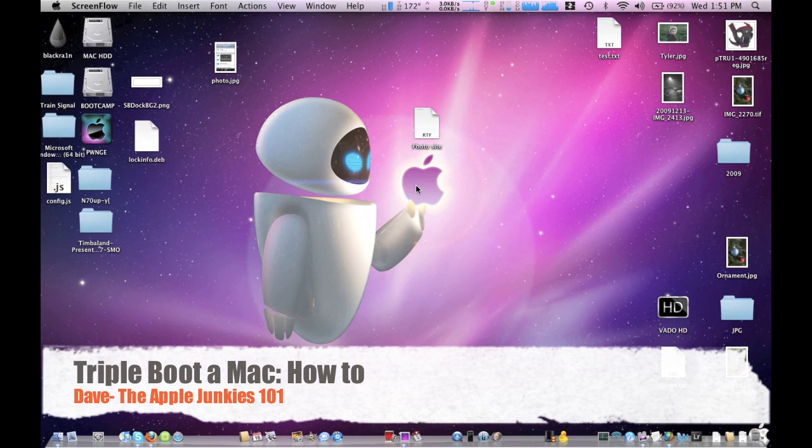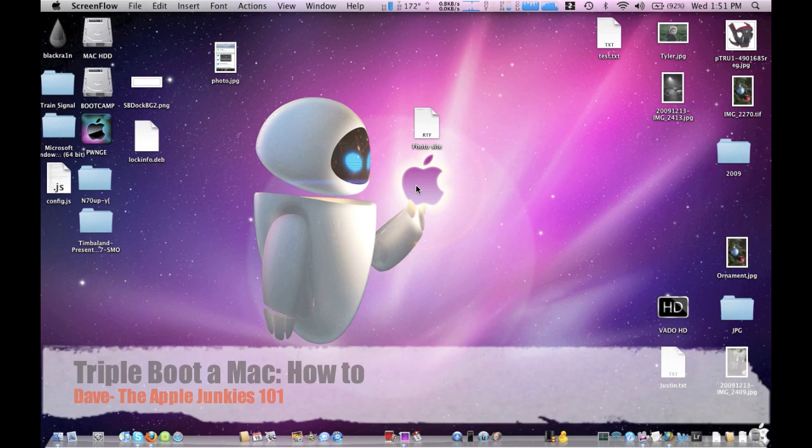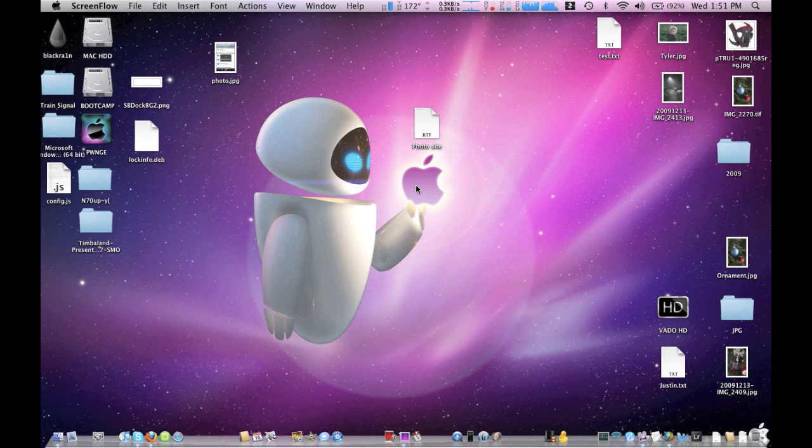Hey guys, Dave here from the Apple Junkies 101. Today I'm going to show you how to triple boot your Mac with Windows, Mac OS, and Linux.